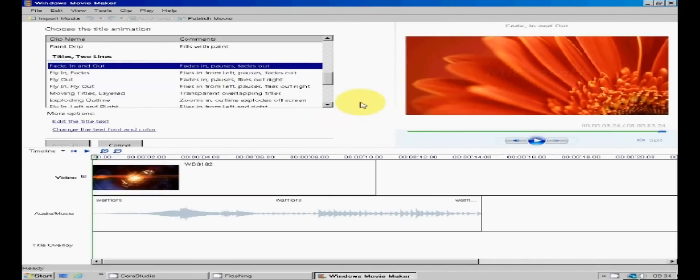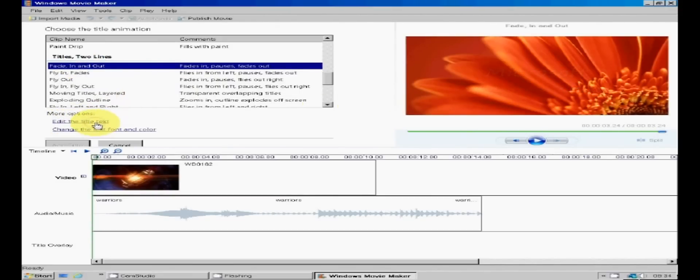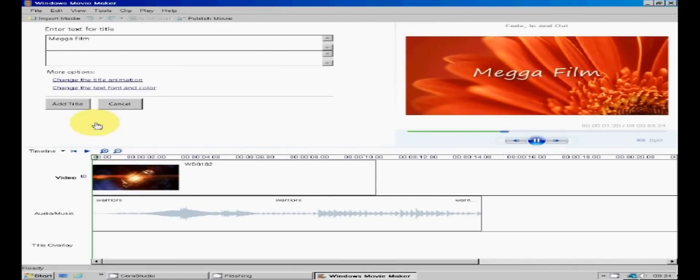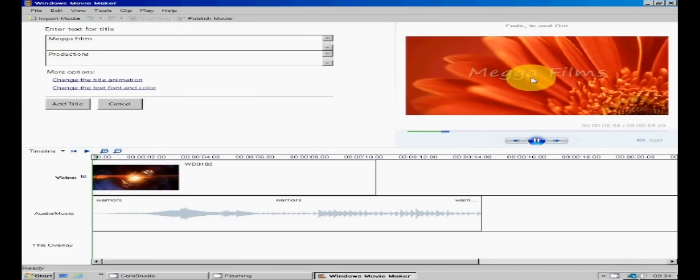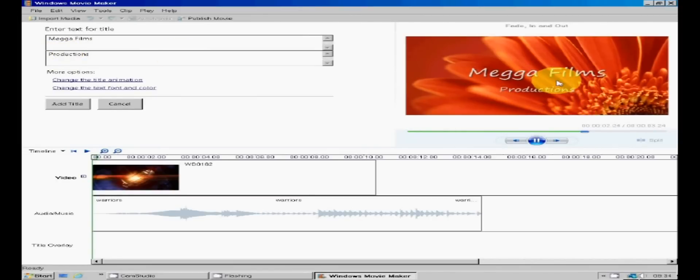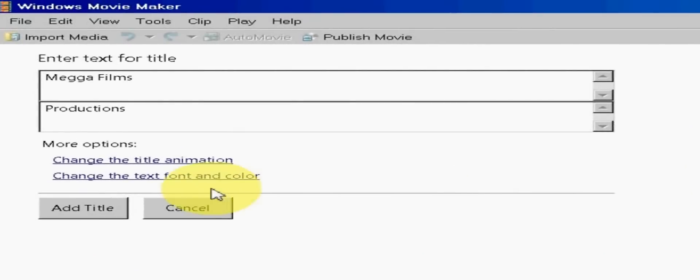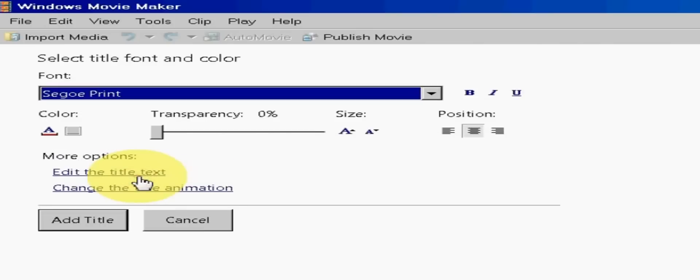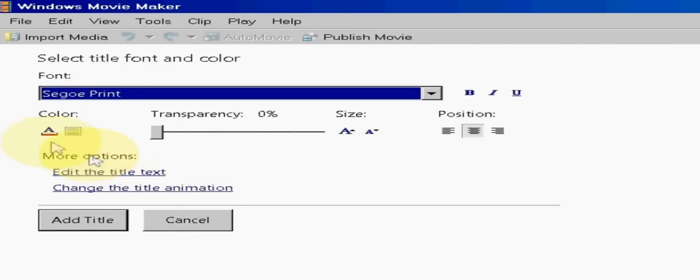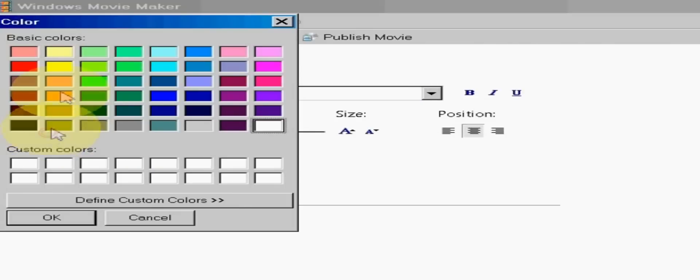Okay so click on the edit the title text and enter your title. In this case mega films in the top box and production in the bottom box. The typeface however leaves a lot to be desired, so I'm going to tweak it by clicking on the change text fonts and colours. First I'll change the colour here and choose a nice bright yellow. Lovely.